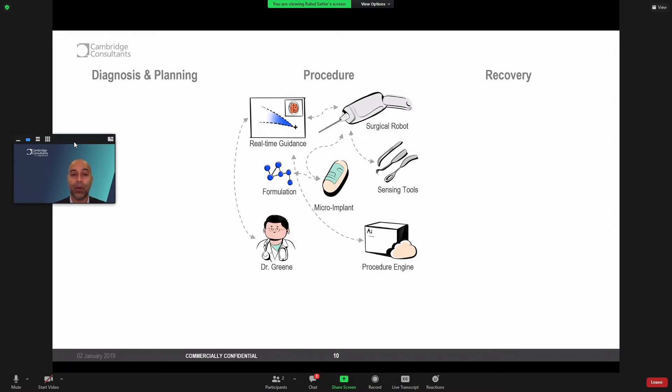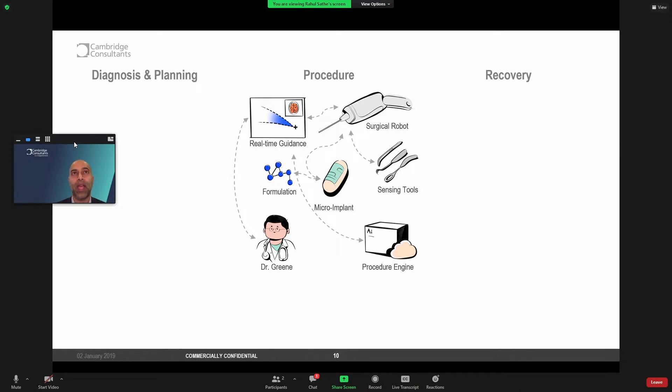And of course, Dr. Green and the clinical team are always in the loop to guide the procedure. So, this allows us to have a high precision, high confidence procedure, but that needs to be informed by a lot of insights much earlier in the disease progression.